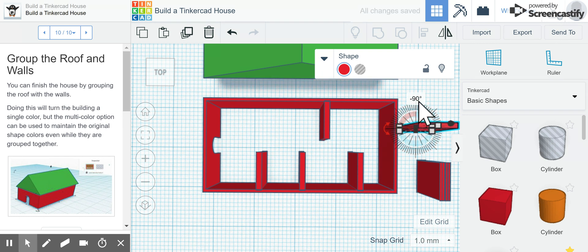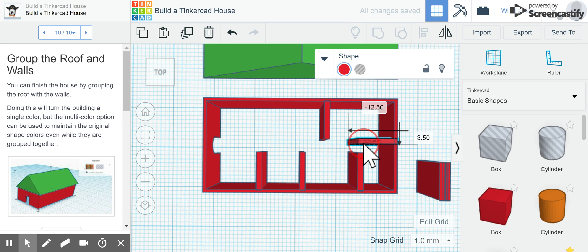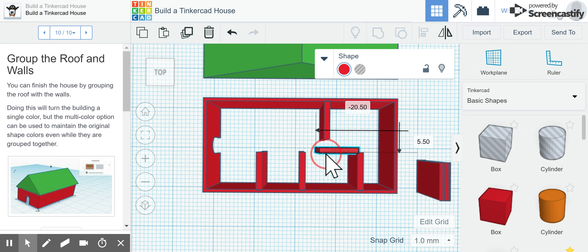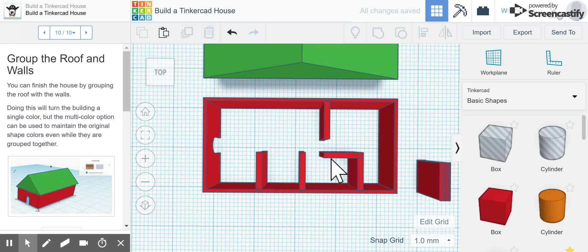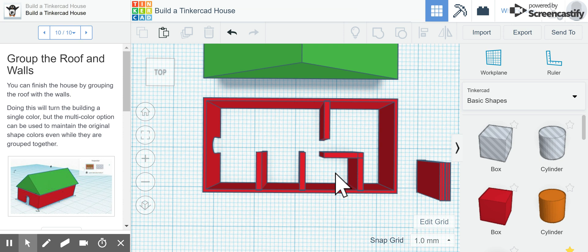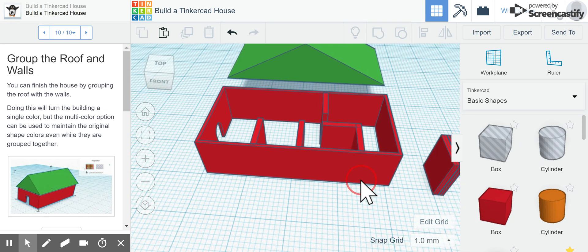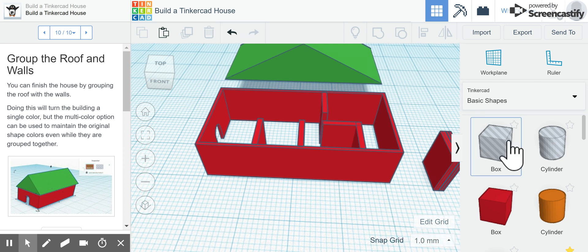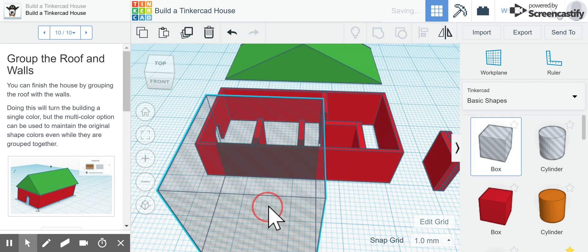We're actually going to rotate this wall so it's facing 90 degrees the other direction. Make sure it actually gets to 90, and now I can drag that over so now I've created one, two, three, four different rooms. Now I know I can add some windows.